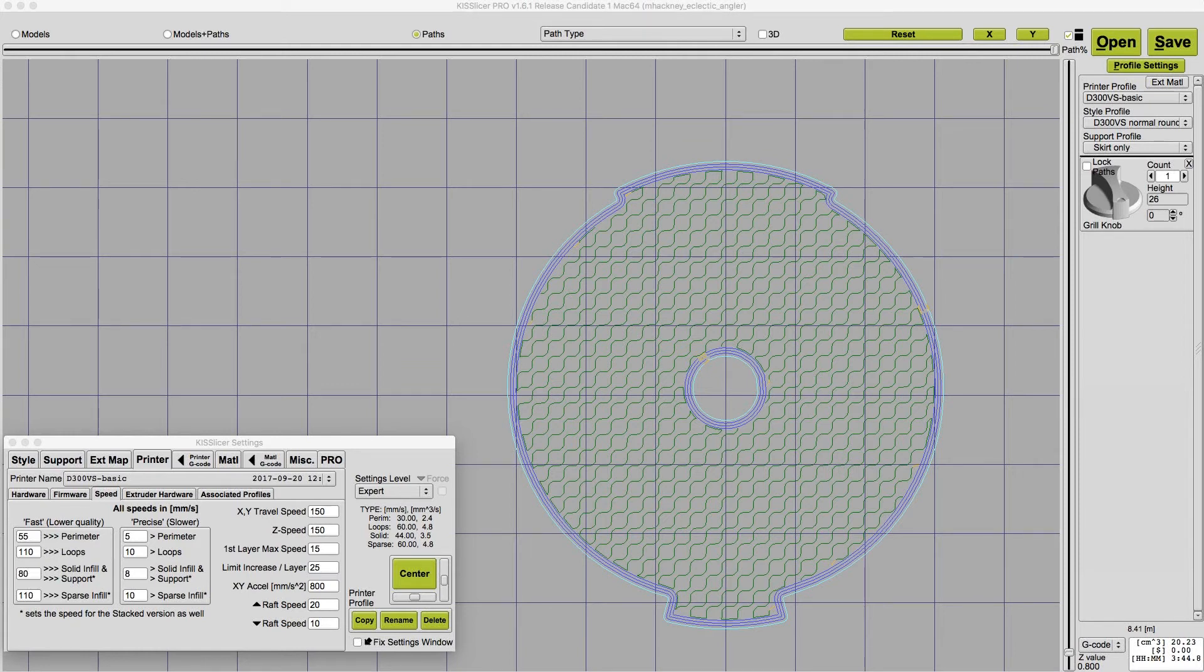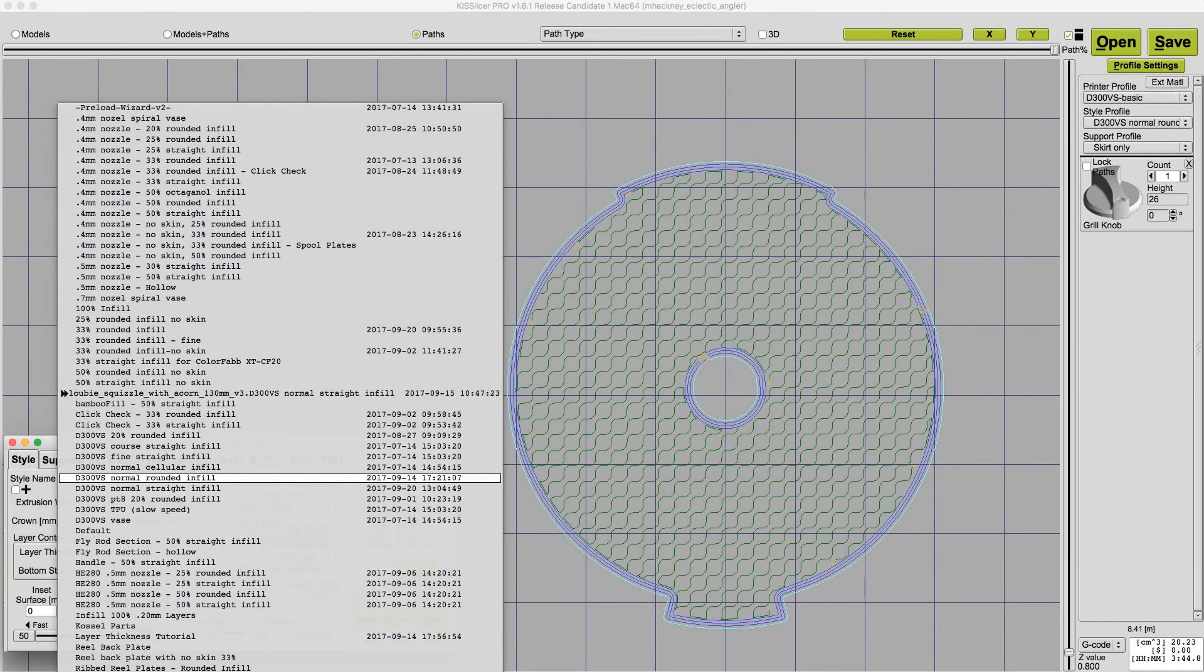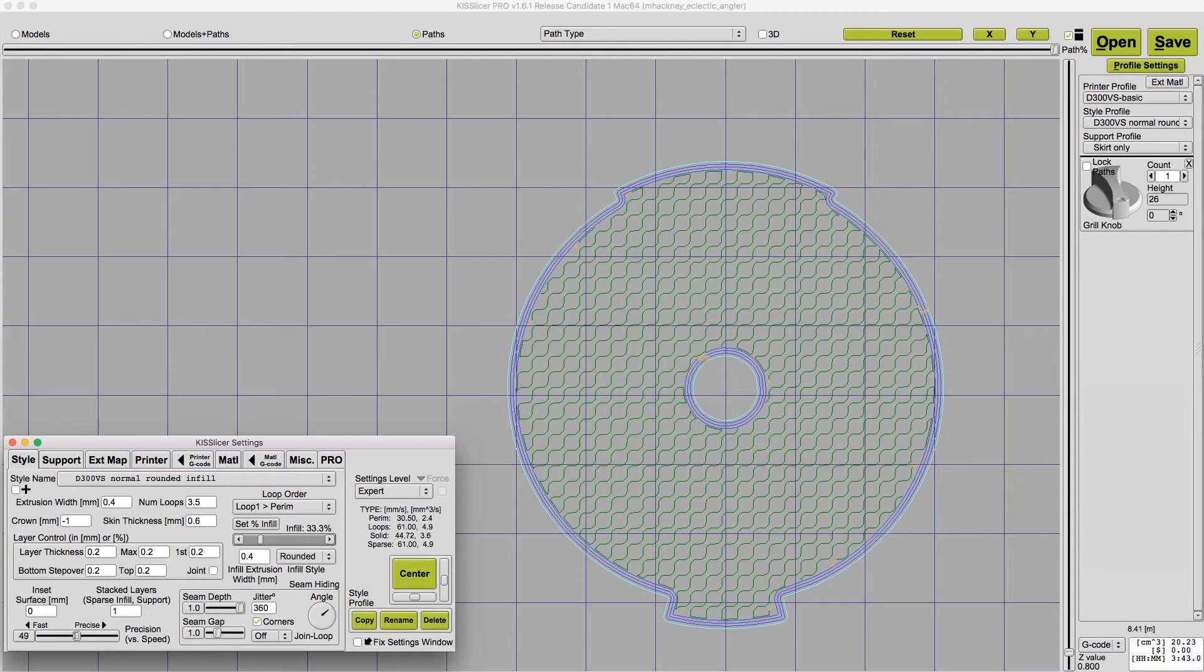Now let's go back to the style tab. Whenever I print a new part, I load my style settings and then I adjust the speed slider to trade off print quality versus how long it's going to take to print. For most things, I leave it around 50%, which is a good compromise. In this case, that gives me about 60 millimeters per second for the faster loop and infill speeds.